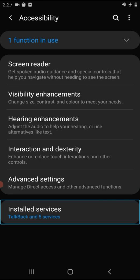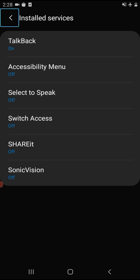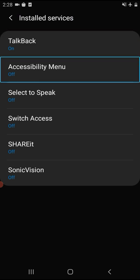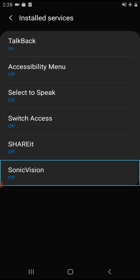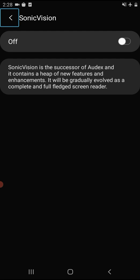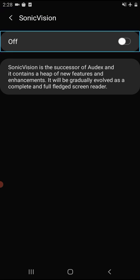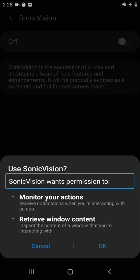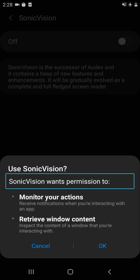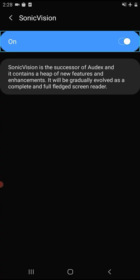Click the 'Install Services' button. Press 'Install Services'. Click swipe on the button. You will see options including TalkBack, Accessibility Menu, Select USB, Switch Access, and Sonic Vision. Click on Sonic Vision, then click on 'Install Services'. You can then click on Sonic Vision to confirm.